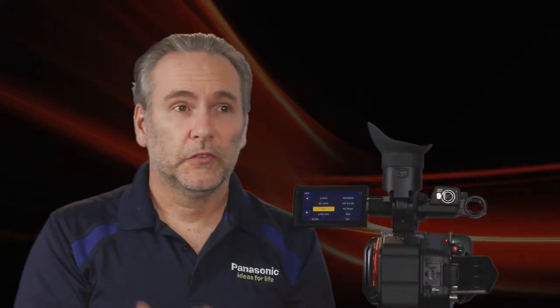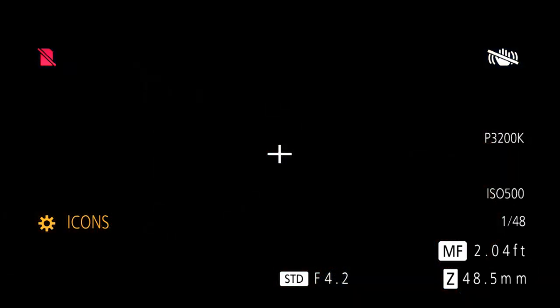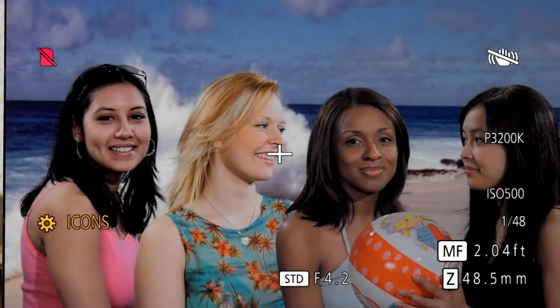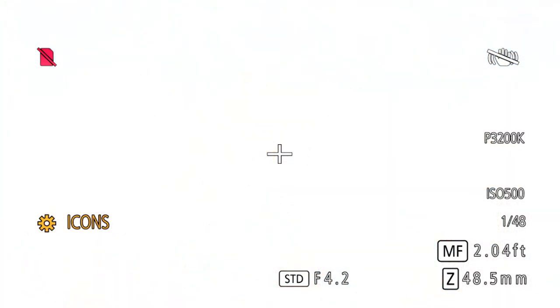If you assign black fade to a user button and hold that button down, the image fades to black. If you already have it black and then let go of the button, it'll fade up from black back into full exposure. White fade is the same thing — it just does it to or from white.